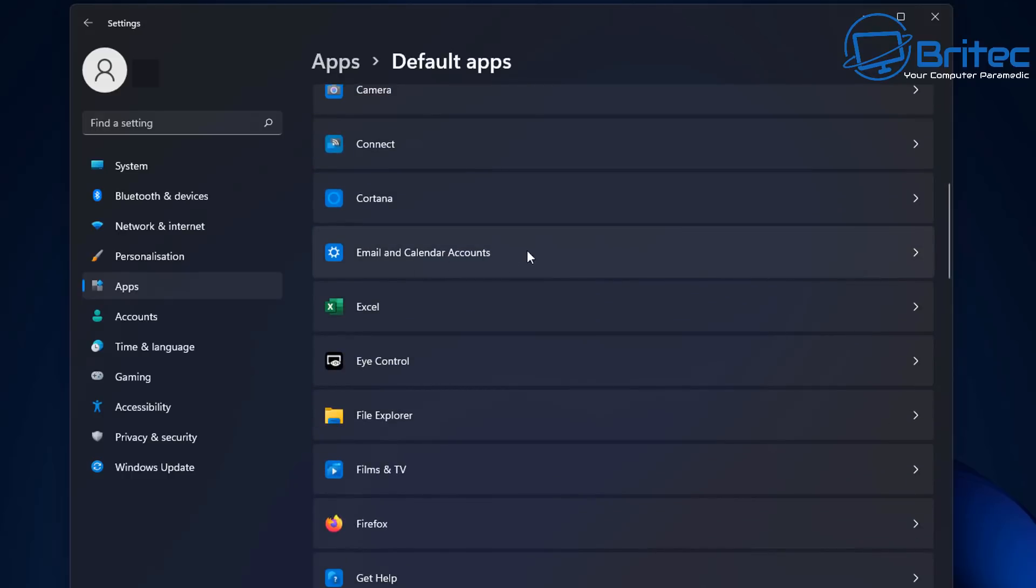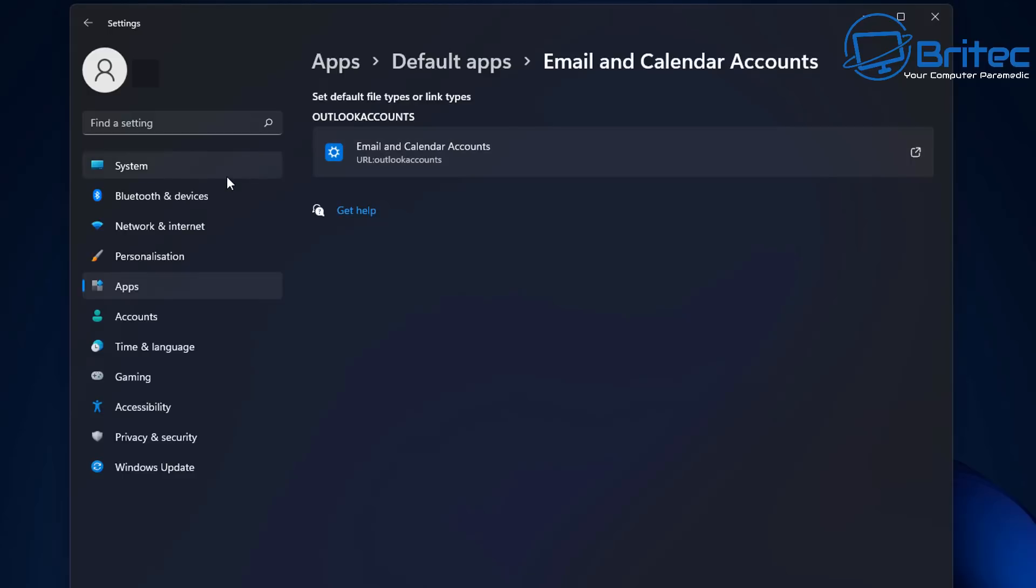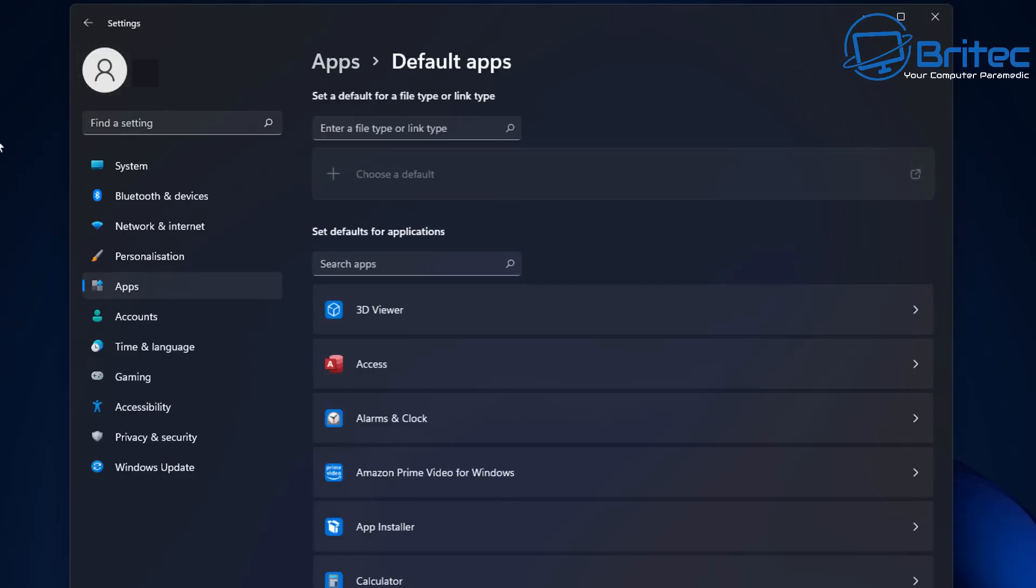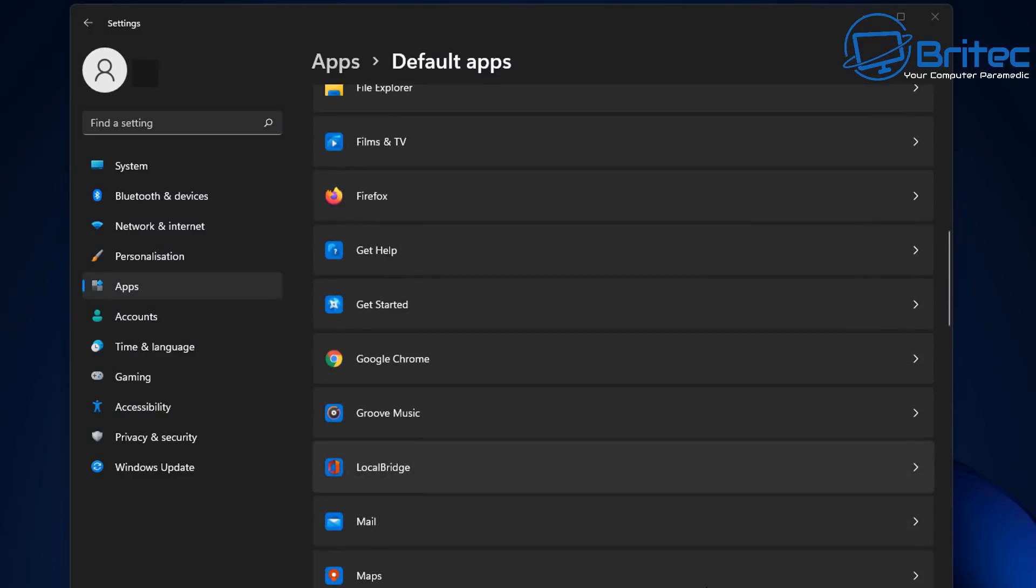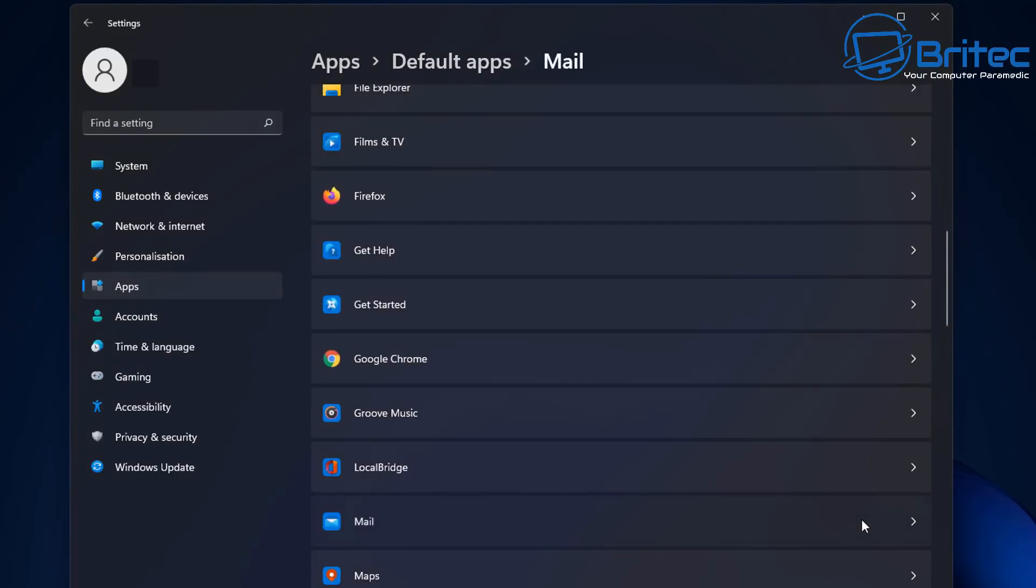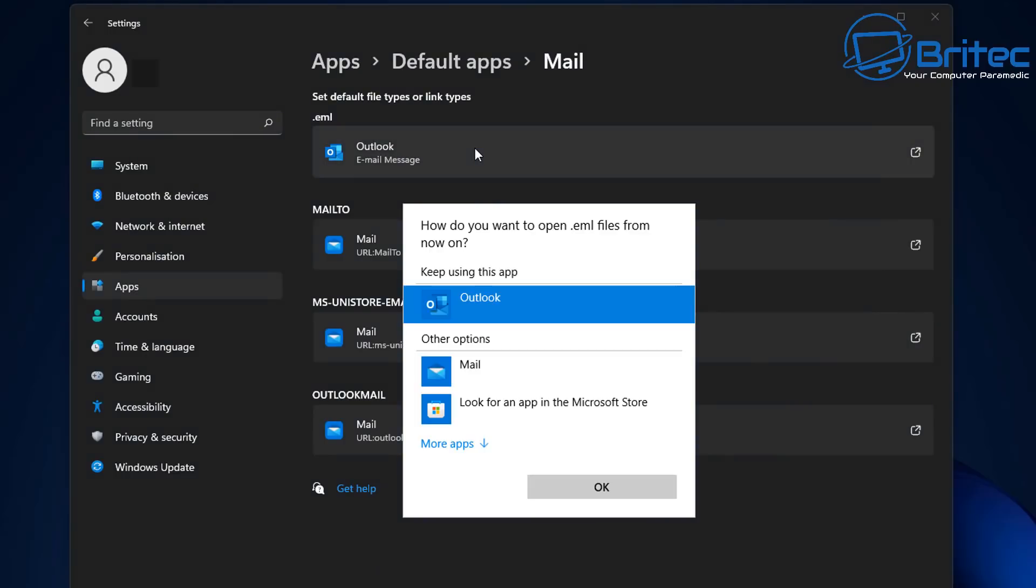First off, you can see email and calendar accounts. You can click on here, and you should see that it's linked to my Outlook account because that's what I use. We're going to change all these to suit your needs, whether it will be Gmail and stuff like that. Come back to the app section and then come down, and you should see down the bottom here an area which is called mail. Up the very top here, the .eml, you can see here is set to Outlook. This is my email message preference that I'm using here. You can click on here,